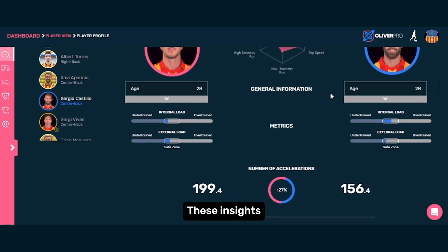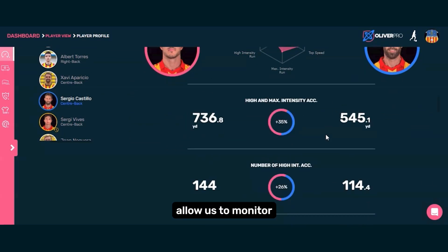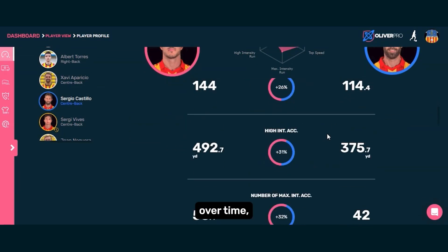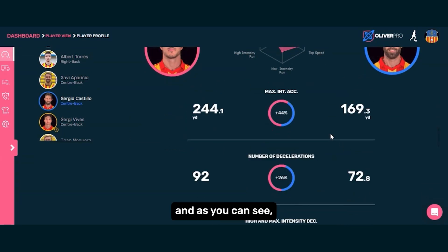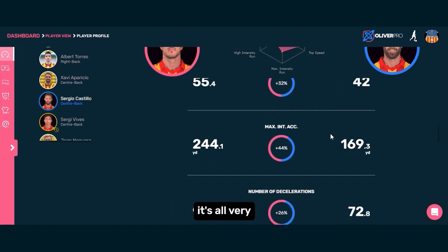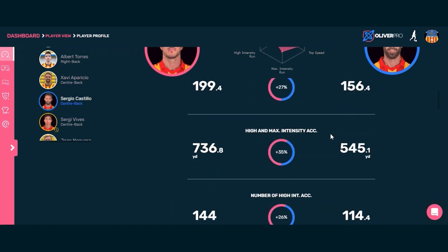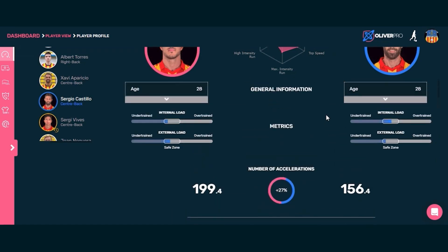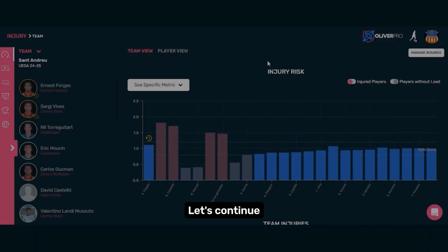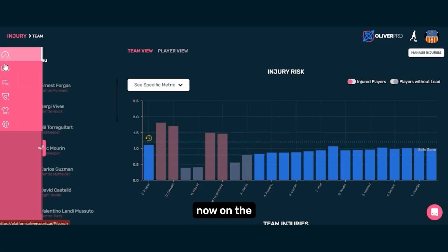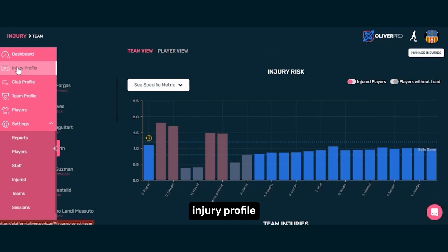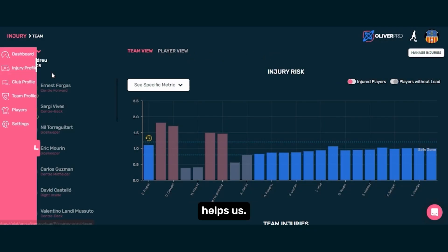These insights allow us to monitor player progress over time, and as you can see, it's all very user-friendly. Let's continue with the platform tour, focusing now on the injury profile and how it helps us.